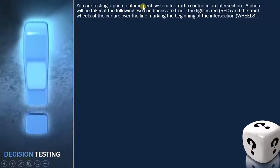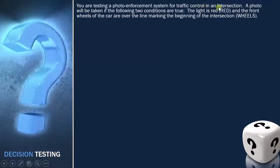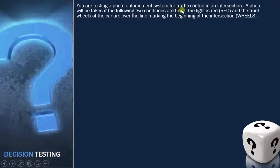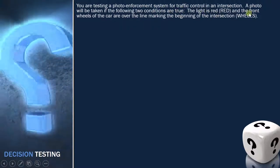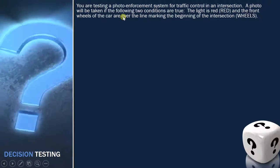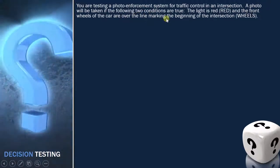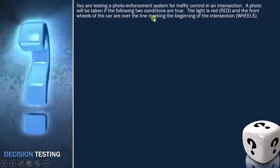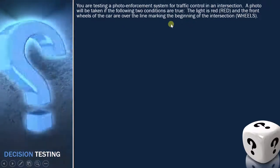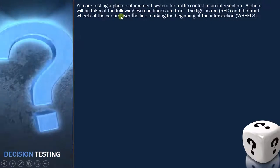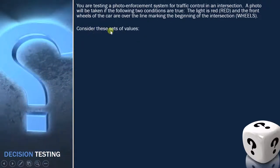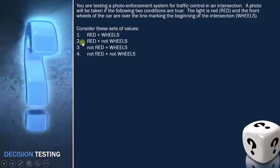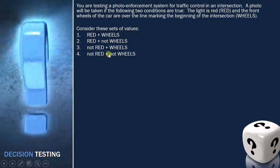You are testing a photo enforcement system for traffic control at an intersection. A photo will be taken if the following two conditions are true: the light is red, and the front wheels of the car are over the line marking the beginning of the intersection. So 'red' means the light is red, and 'wheel' means the front wheel is over the marking. The four sets of values given are: red+wheel, red+not wheel, not red+wheel, and not red+not wheel.